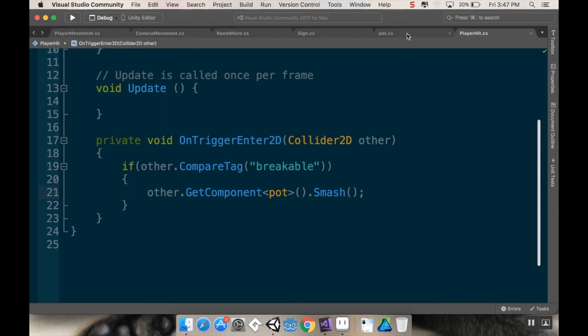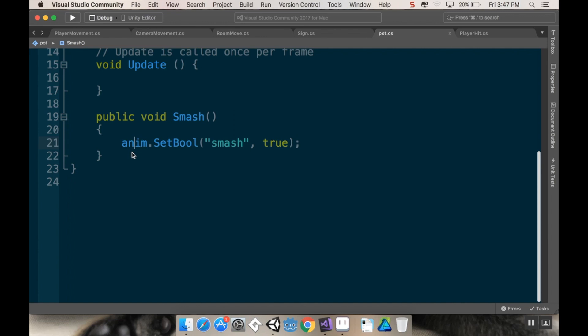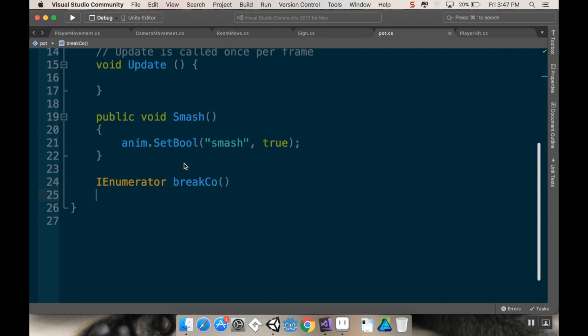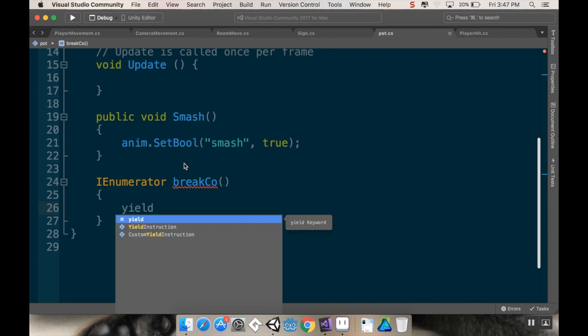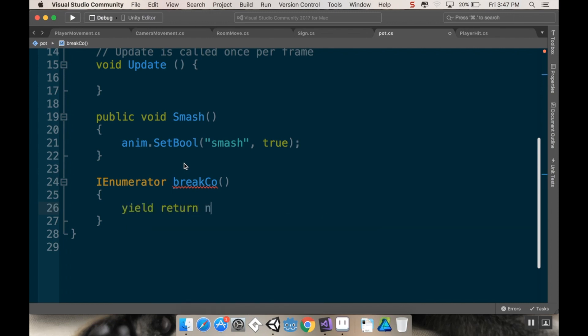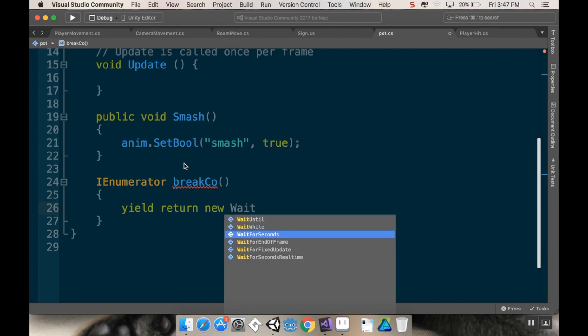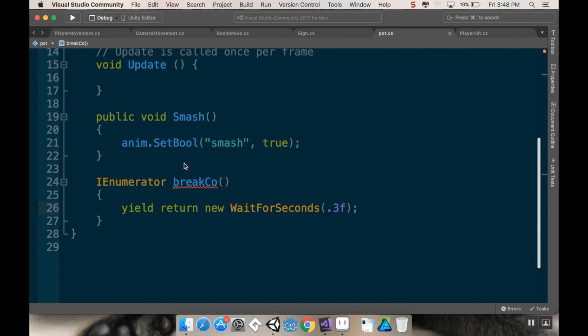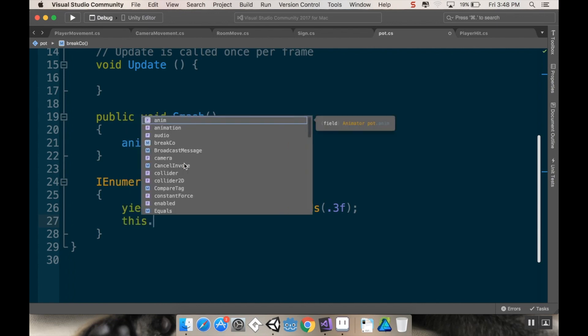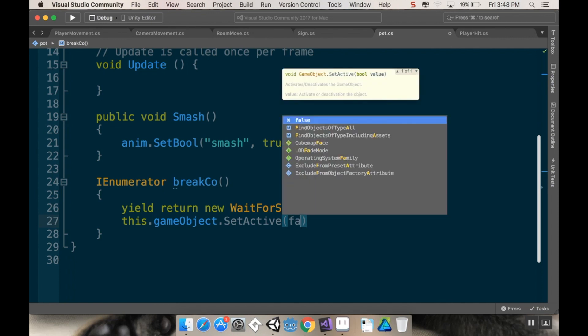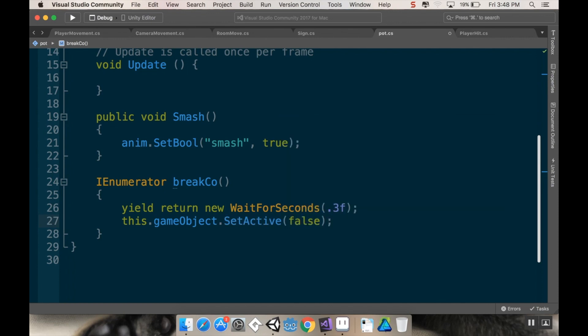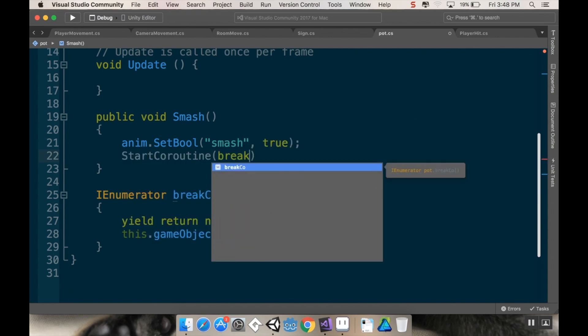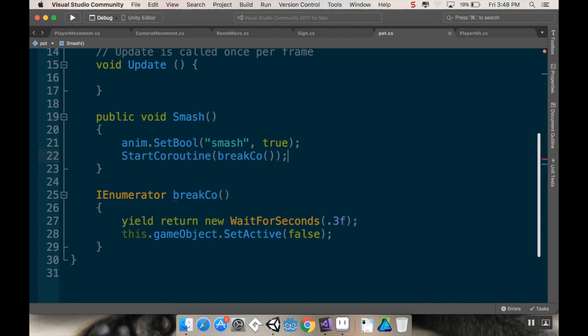The other thing I want to do is go to my pot script and make a really quick coroutine. I'm going to call this I enumerator, just going to call this break co. This is just a coroutine to break it. All this is going to do is yield return new wait for seconds, and I'm going to wait 0.3 seconds, a third of a second. Then I'm not going to destroy the object. Instead, I'm just going to make it inactive. That way loading and unloading scenes is better. So I'm going to use this dot GameObject.SetActive false. Then I'm going to start this coroutine when we break it. So start coroutine break co.